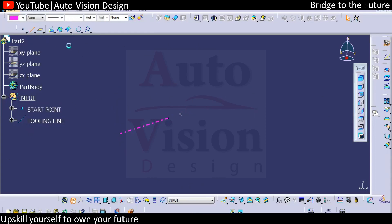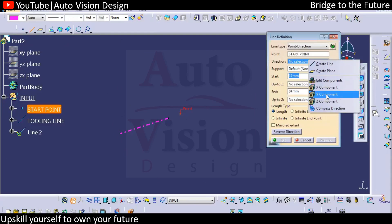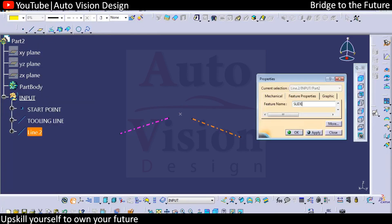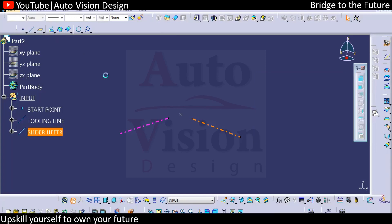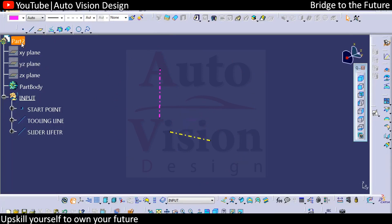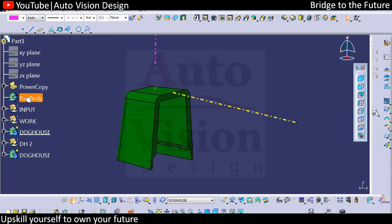Then we need to add slider lifter direction. It's a wire over here, so we can add slider lifter direction, then you can add a color to that. So this is the tooling line, and this will be the slider lifter direction. We are now recalling the power copy from the existing one — we have created the power copy in another part.